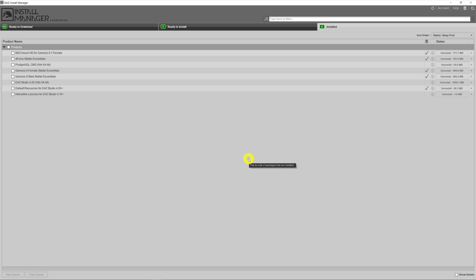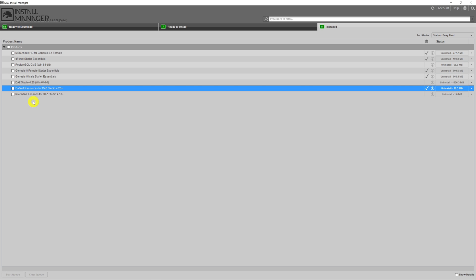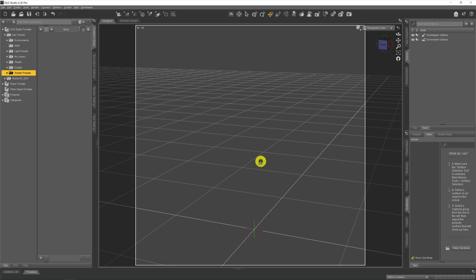Before you can use volumetrics in DAZ you're going to need all the bits and pieces. First, you'll need to download DAZ 4.20, which you can find in DIM or DAZ Central, or download it manually from the DAZ website. You'll also need the default resources for DAZ Studio 4.2 Plus, which has the various shaders needed for volumetrics. Finally, volumetrics is part of Iray, so if you have an NVIDIA graphics card you'll also need to download the latest drivers for it.